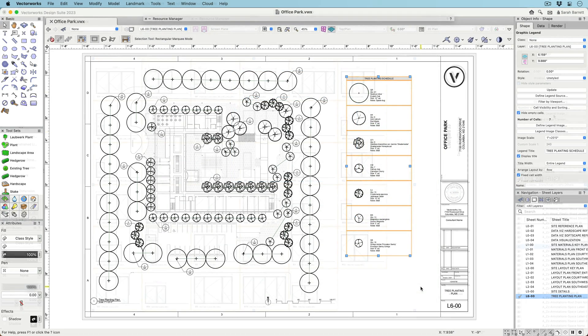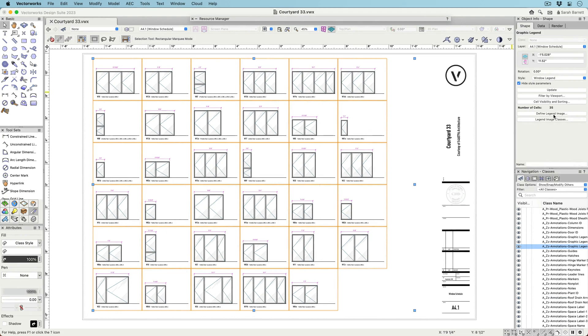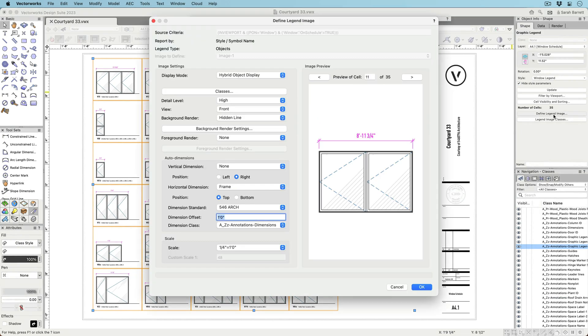The legend image is vector-based, scalable, and you have the option to automate dimensions.